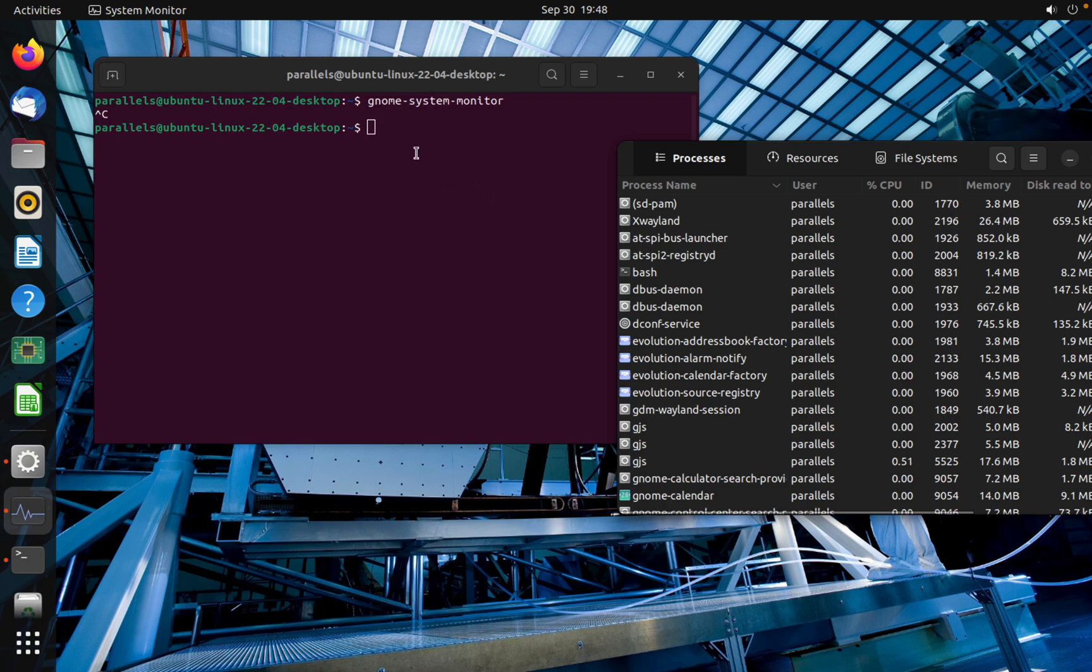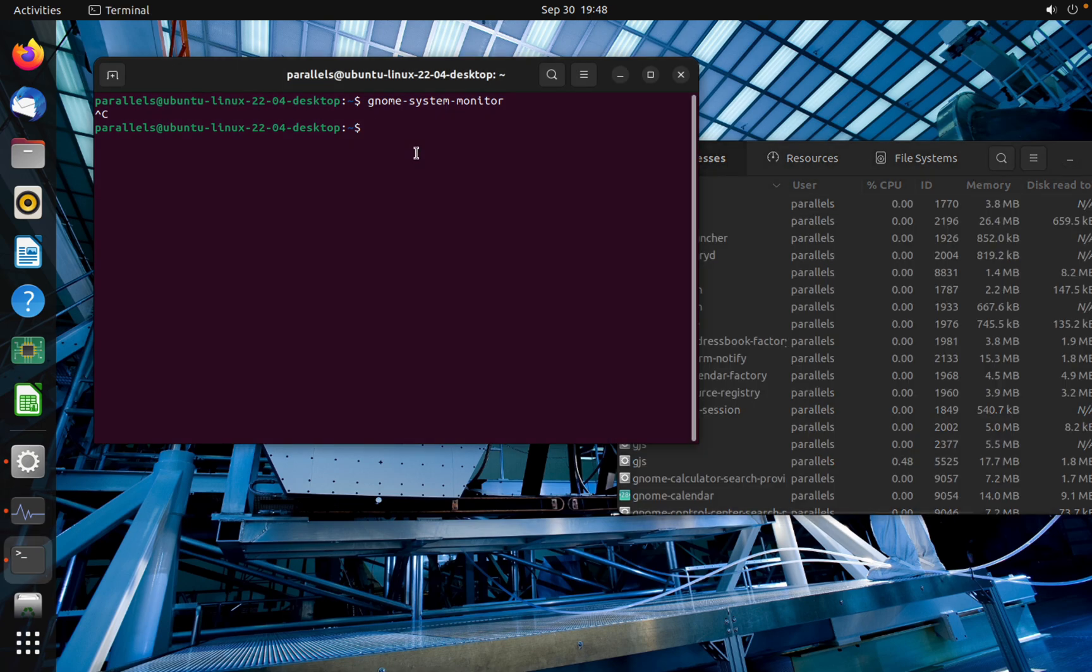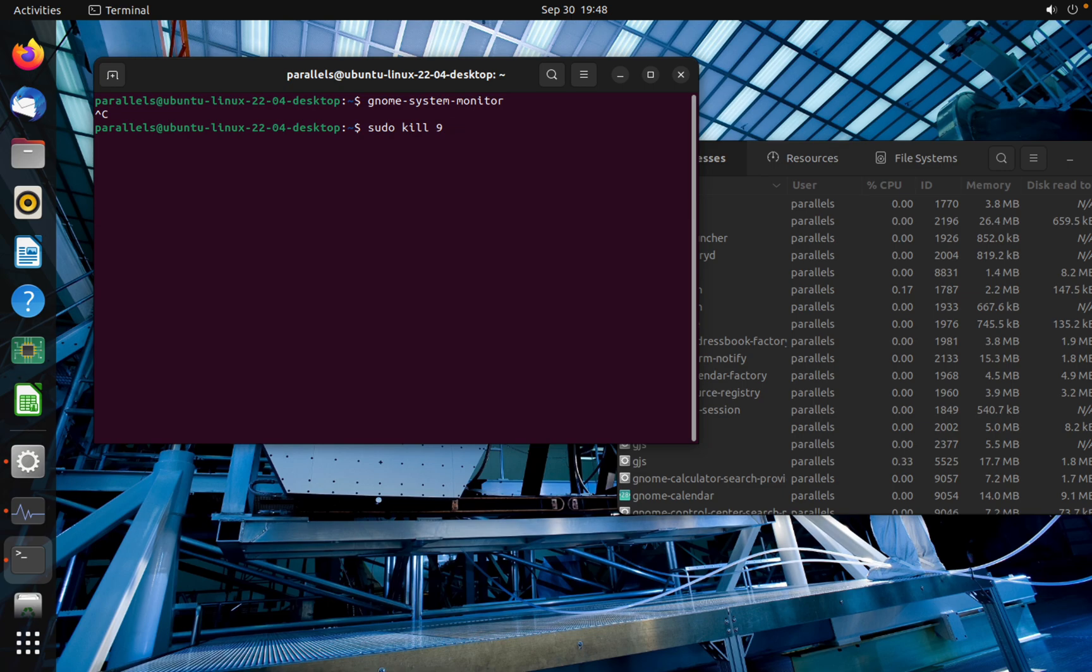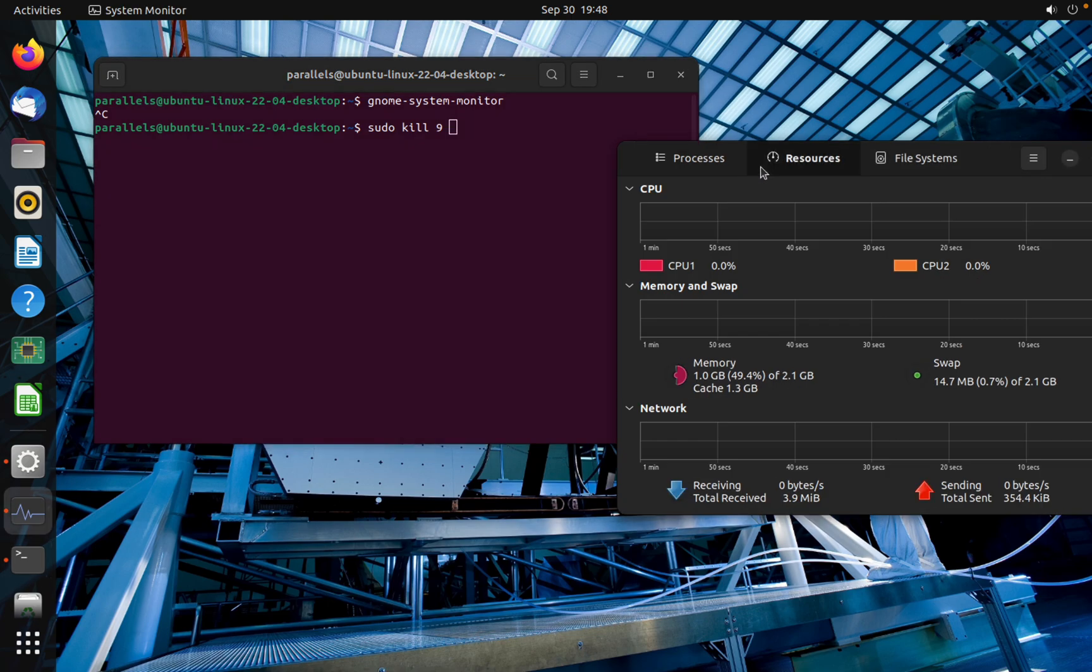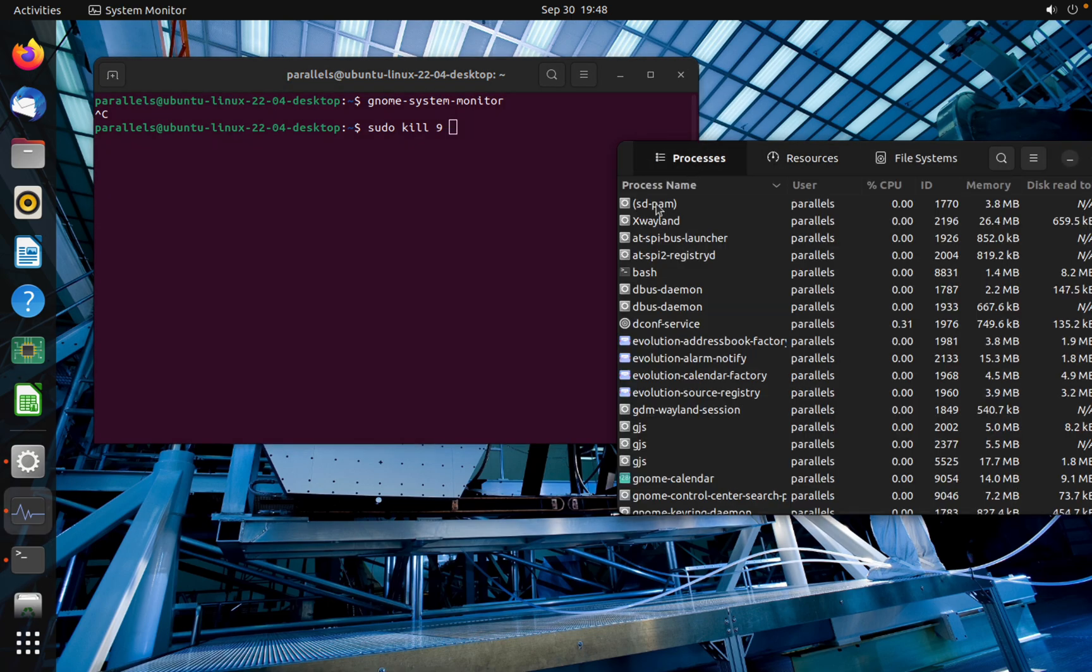To kill the process, you can kill the process by ID. Yes, sudo kill -9 and the ID of the process which you want to stop.